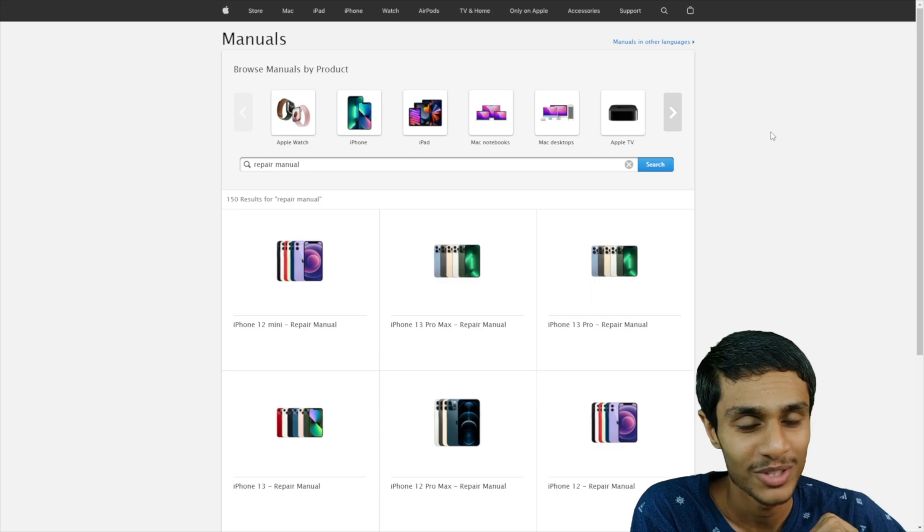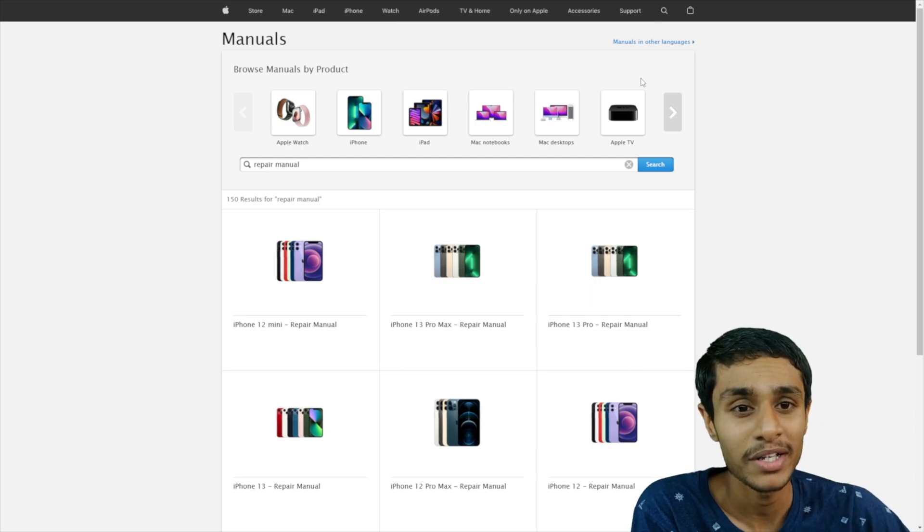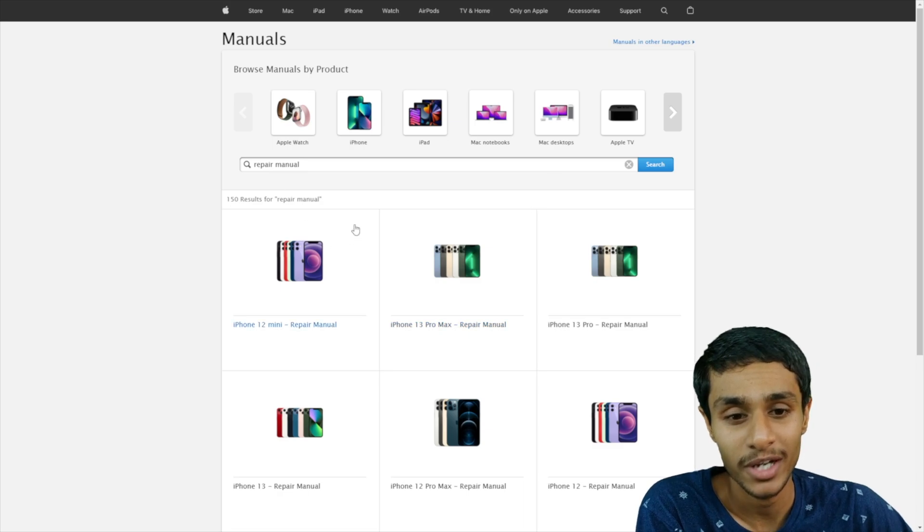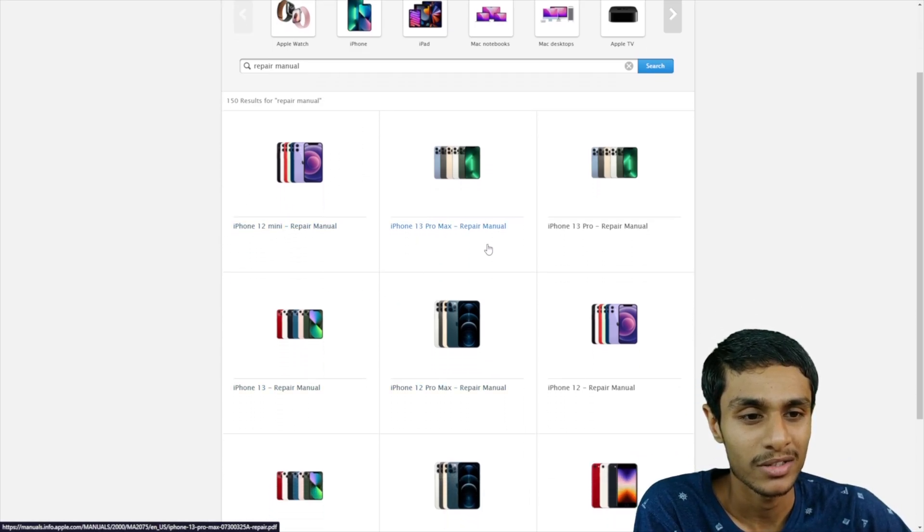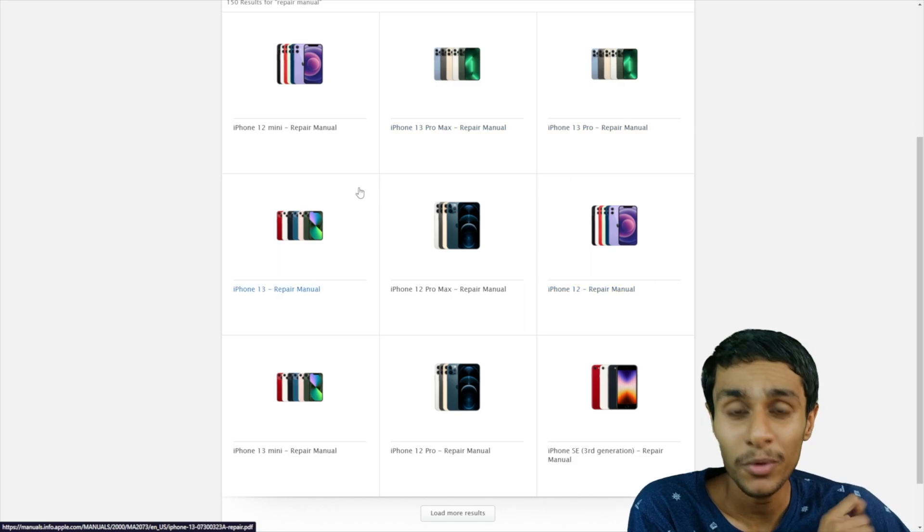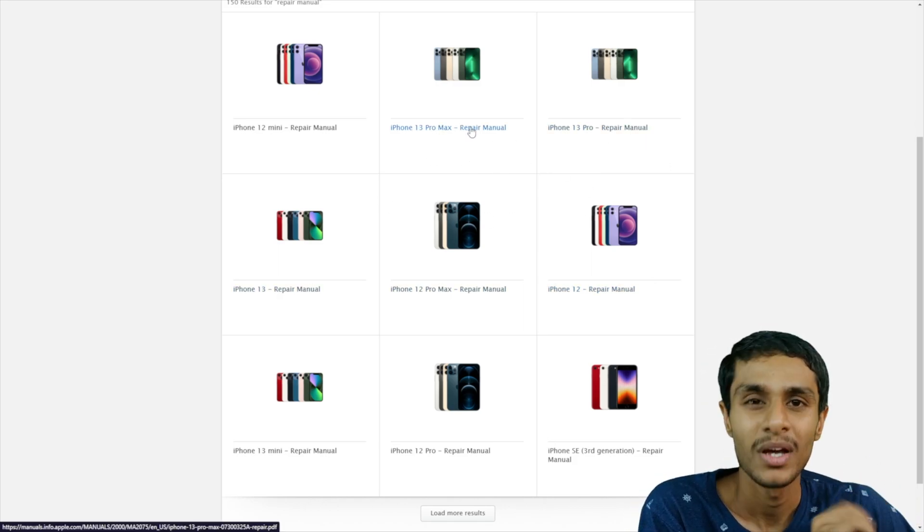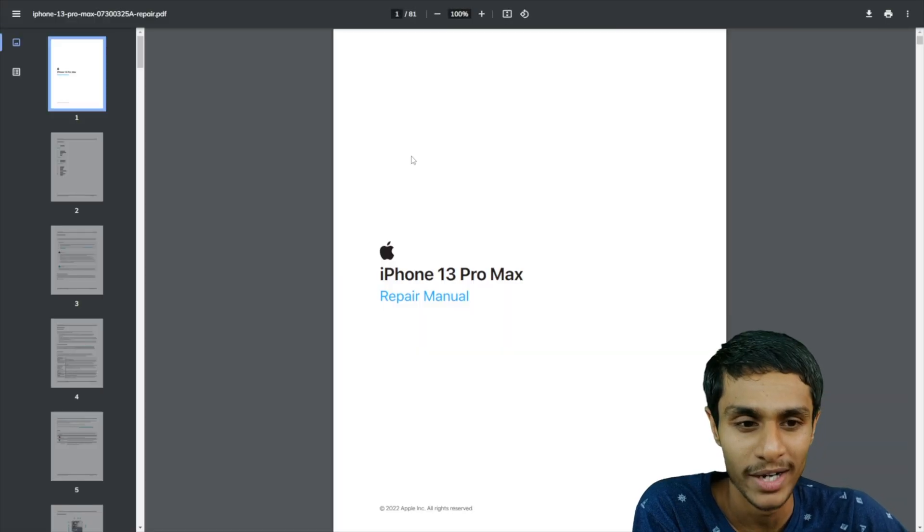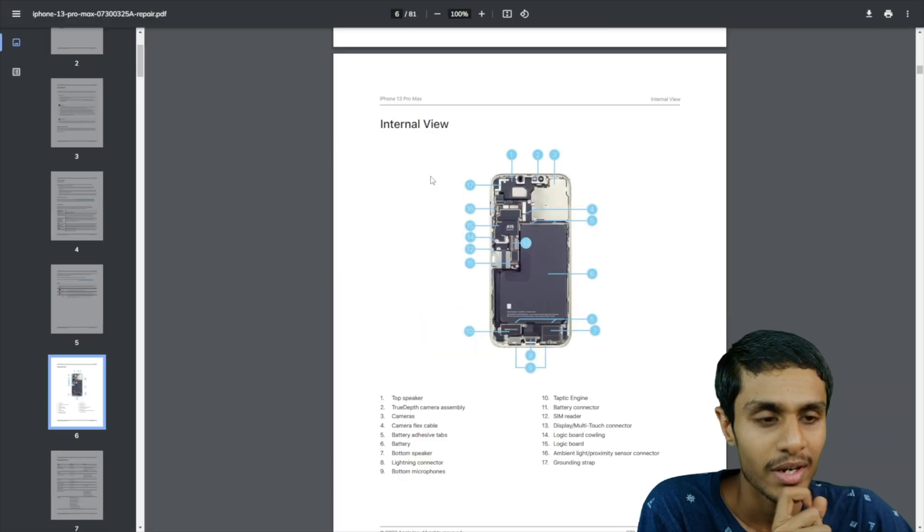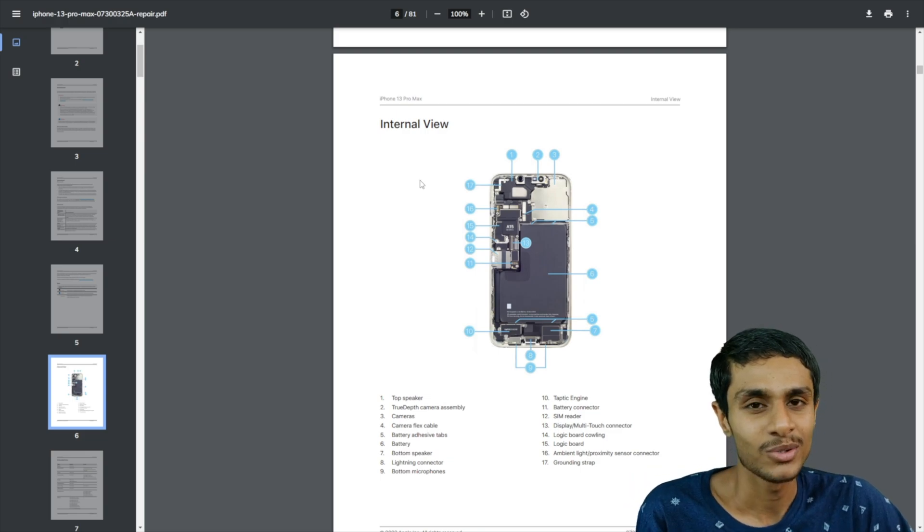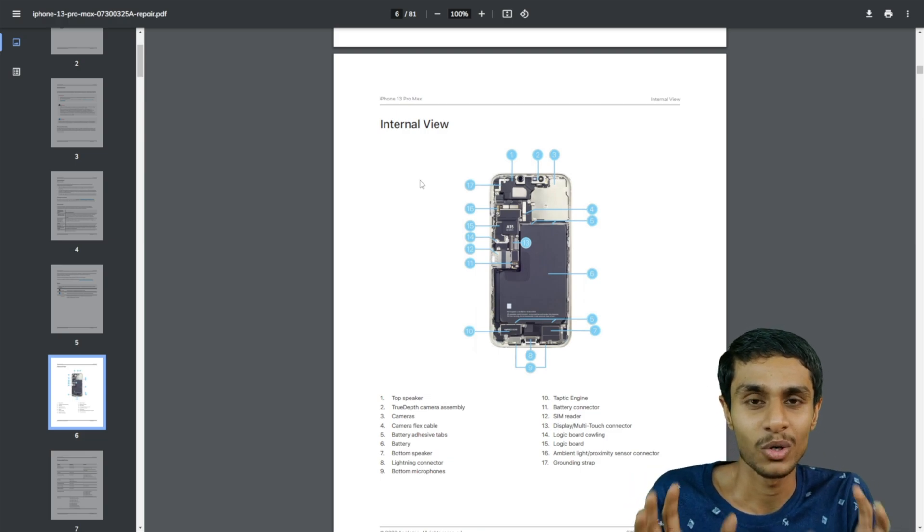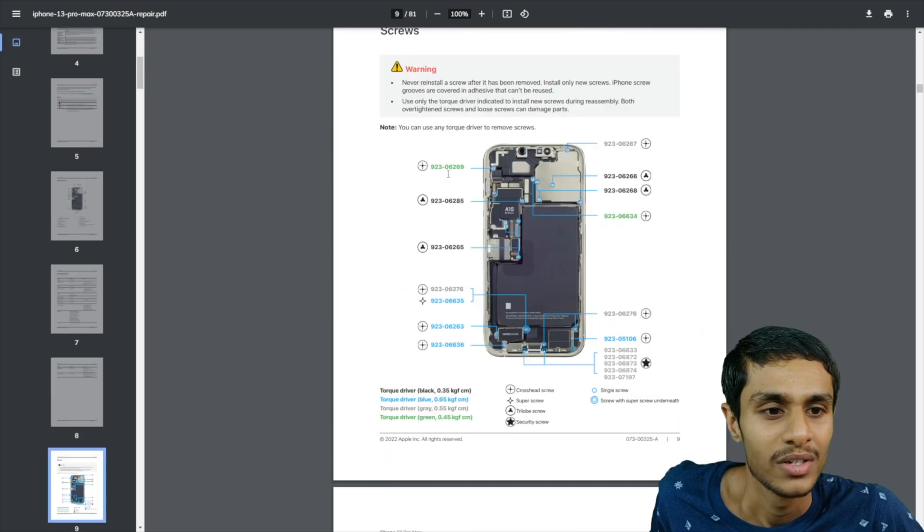So as a result of this move, finally Apple has started providing the manuals for each of their product. Here you can see we got iPhone 12, 13 Pro Max. Basically every product from Apple, you can get the manual. Let me show you a manual for iPhone 13 Pro Max. So they got a PDF. And I have to say that Apple's manuals are really detailed. So even if you don't have like a lot of technical knowledge, you can start working.